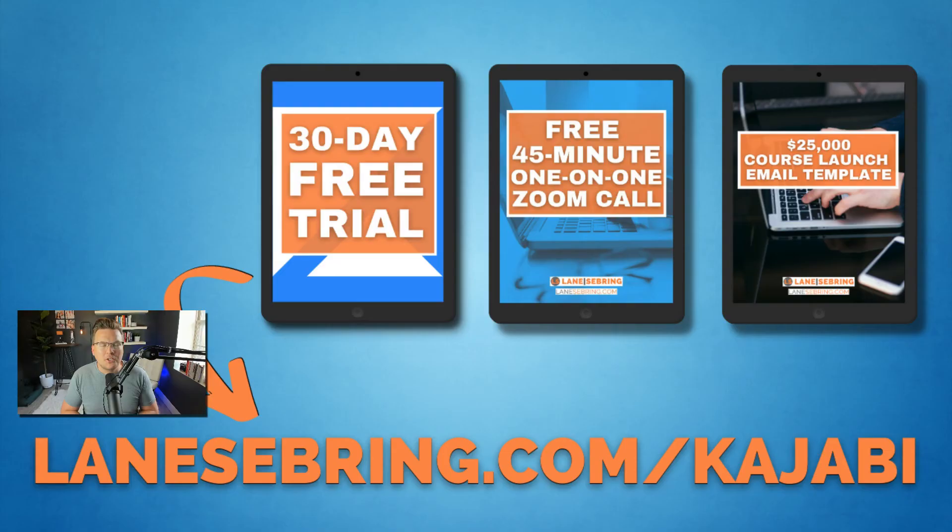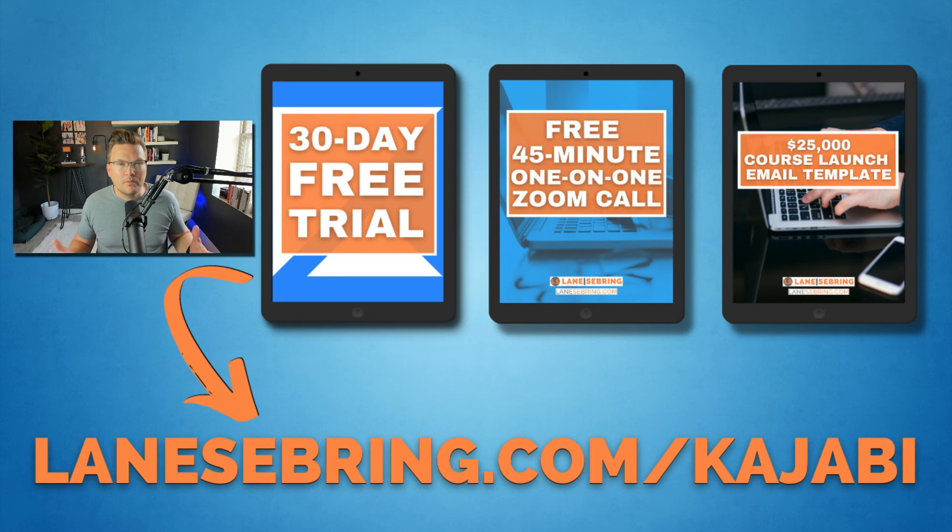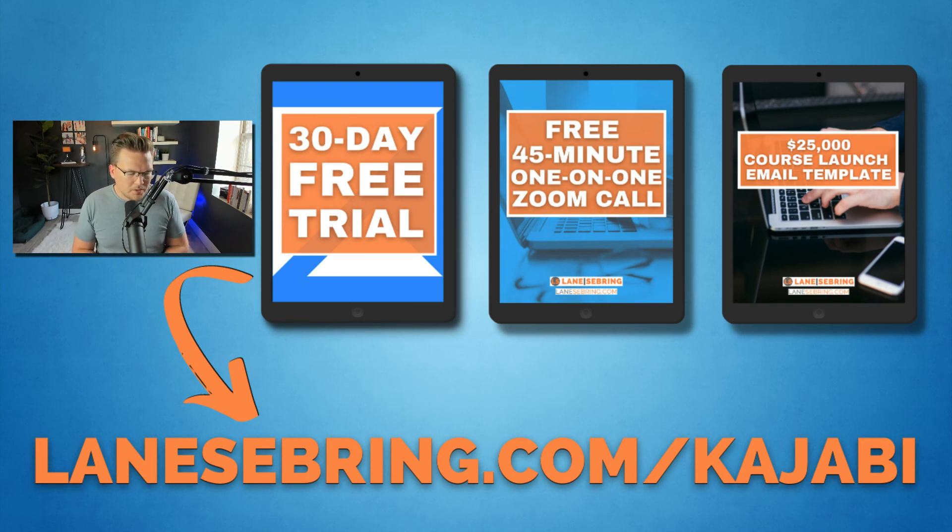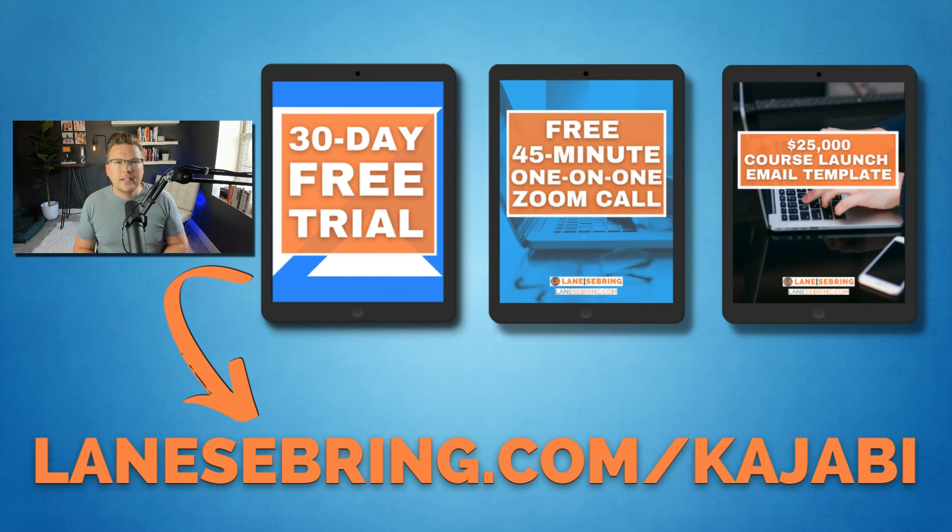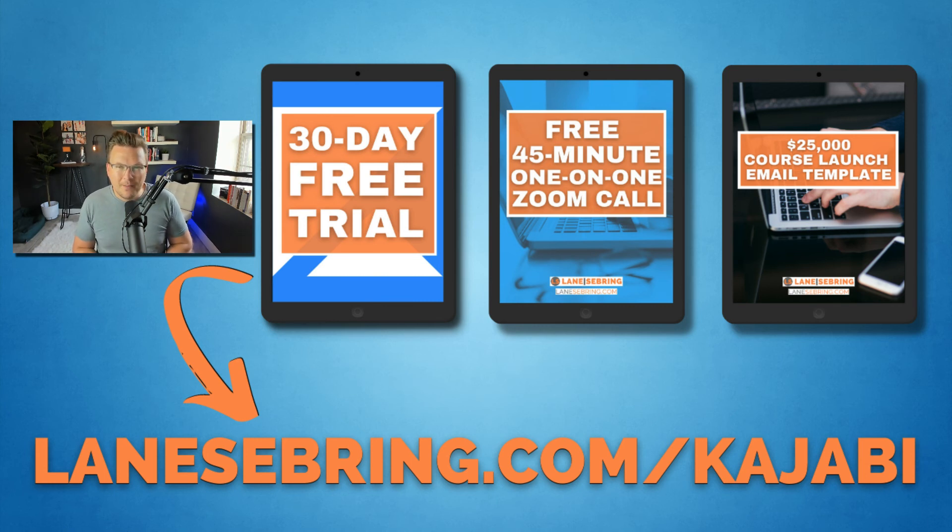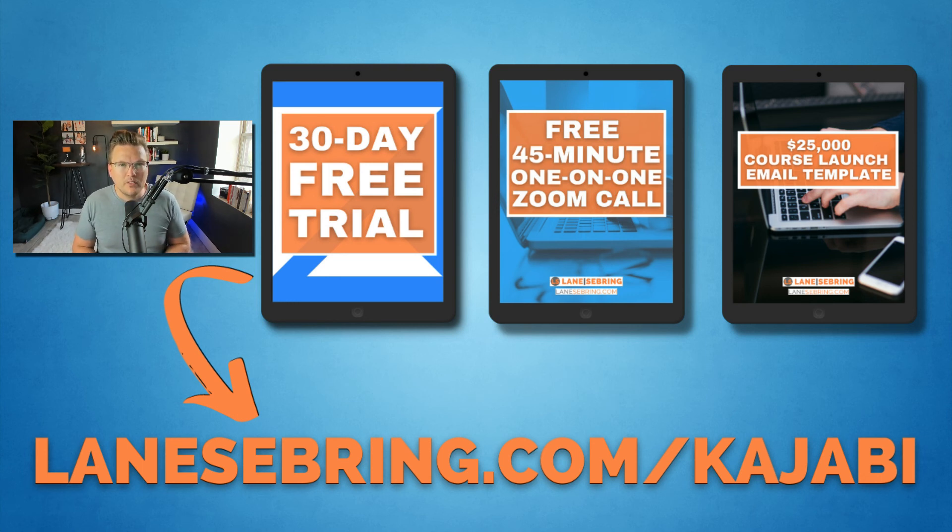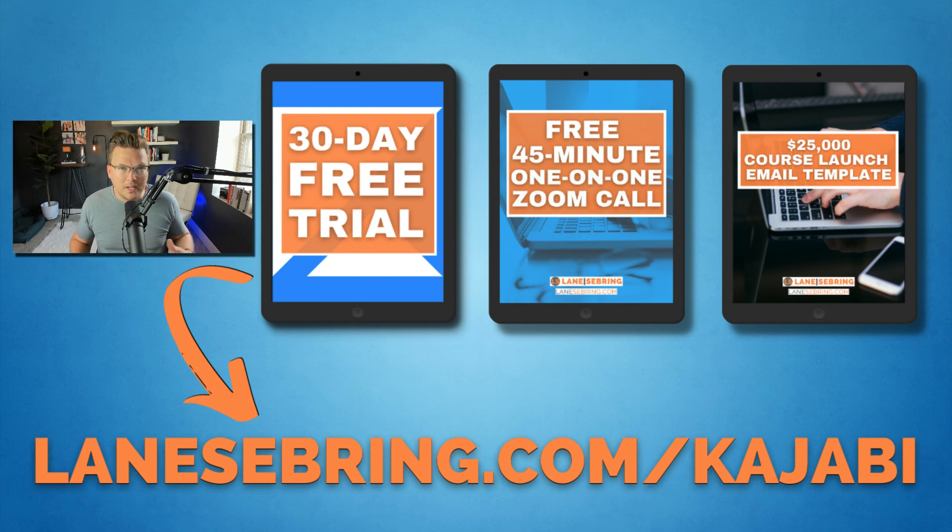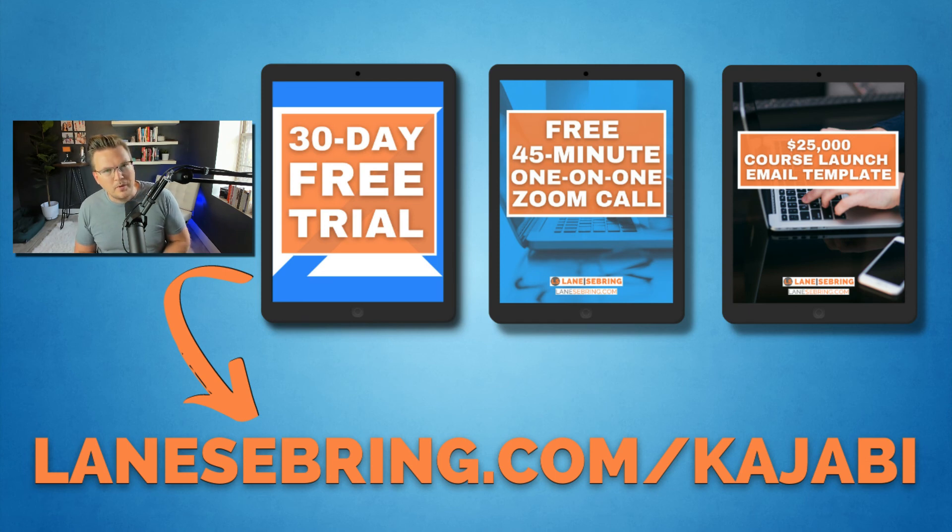lanecebring.com slash Kajabi. If you want to try out Kajabi for free for 30 days, you also get a 45-minute Zoom call with me where we'll talk about your business, talk about Kajabi and how to grow your business on that platform. And I'm gonna throw in my $25,000 course launch email template, which are the exact emails and email strategy that I used to launch my first course, which made over $25,000 in the first three launches. I'm gonna give you all that as a way to say thank you for using my link because it is an affiliate link. So when you use it, I do get a small commission. So thanks so much for using that.